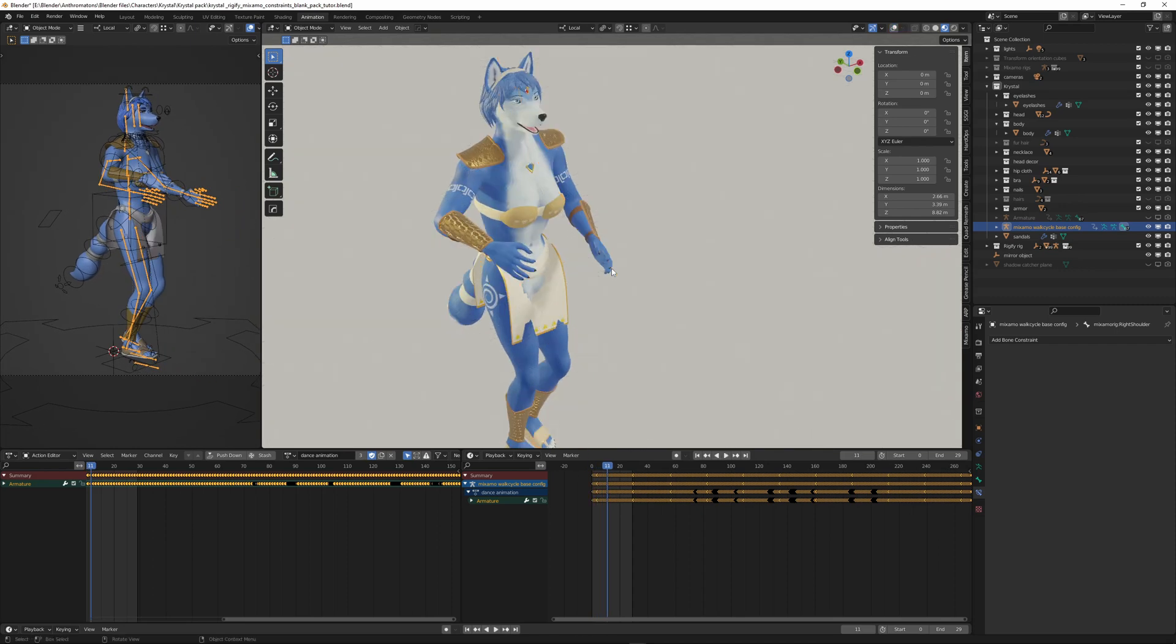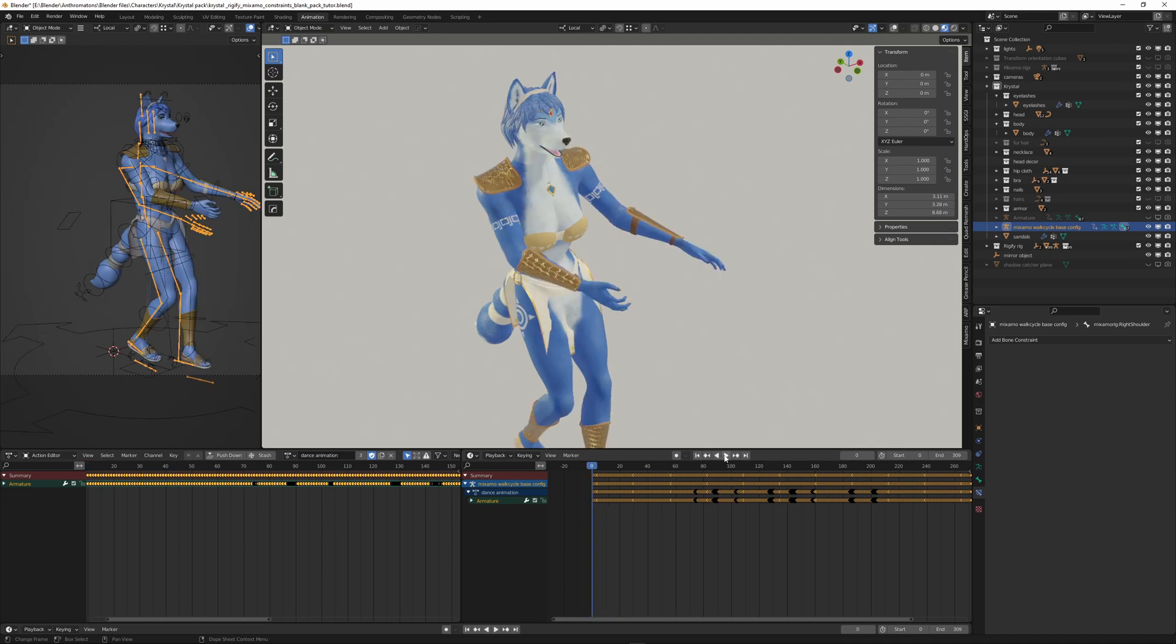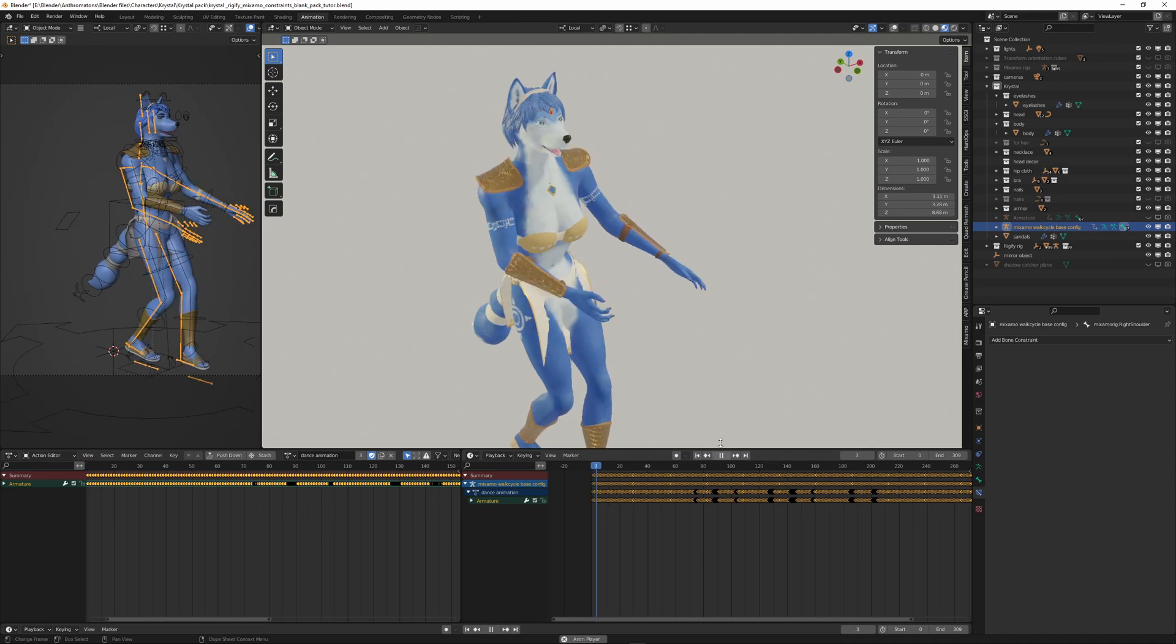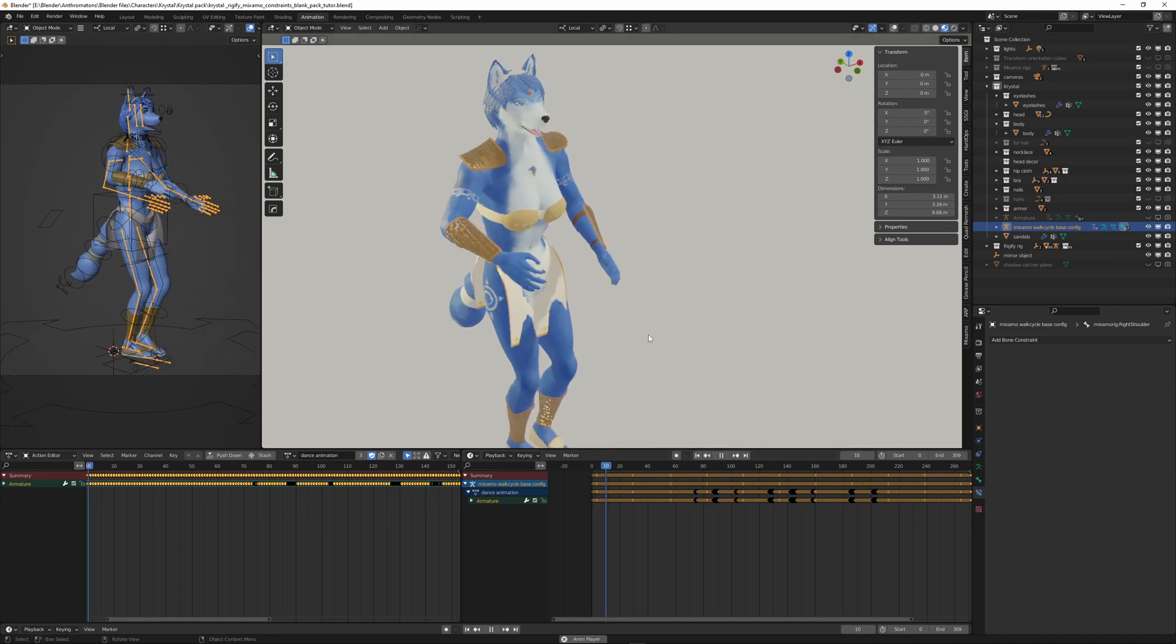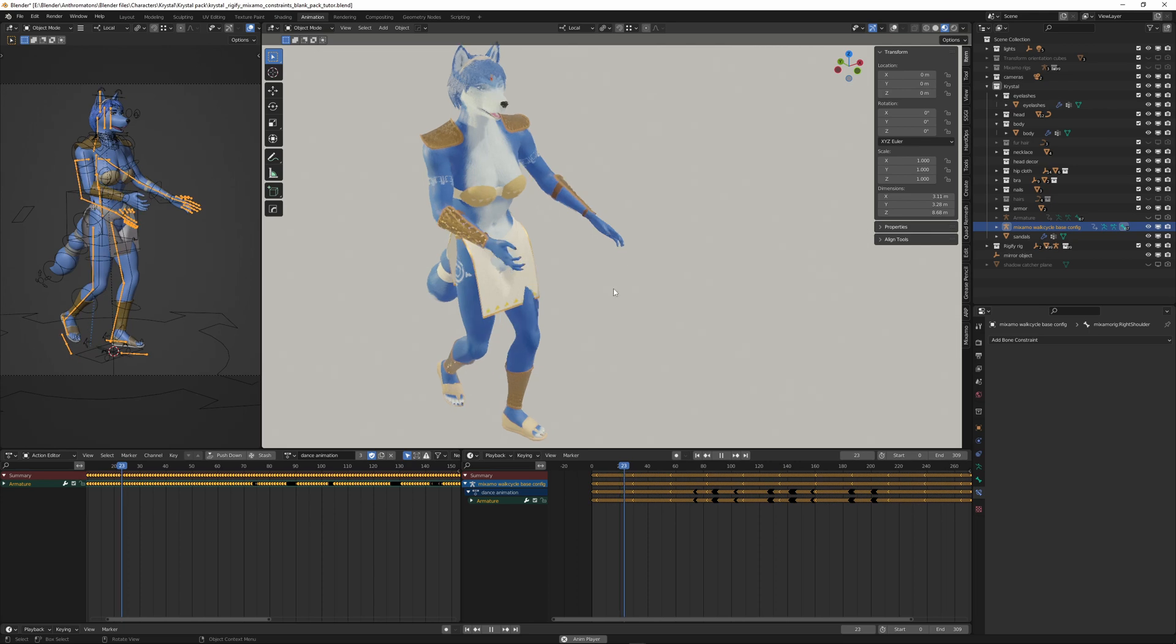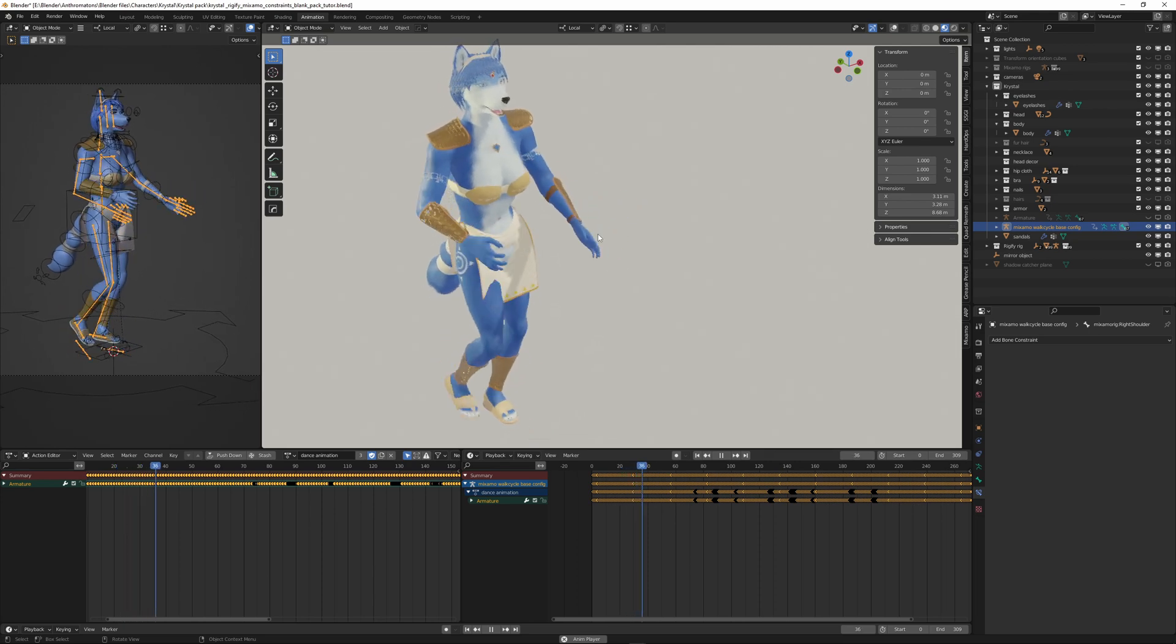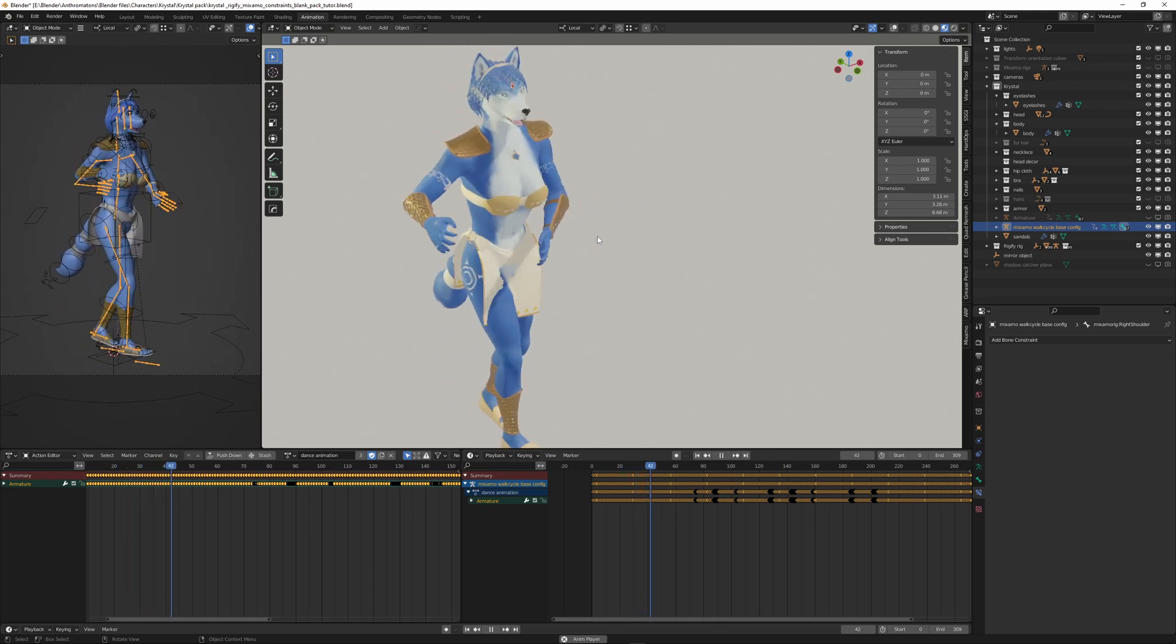Now she's dancing along with the new animation. This dance sequence was pretty long. Okay, no physics simulation here. So the cloth is not working as it should.